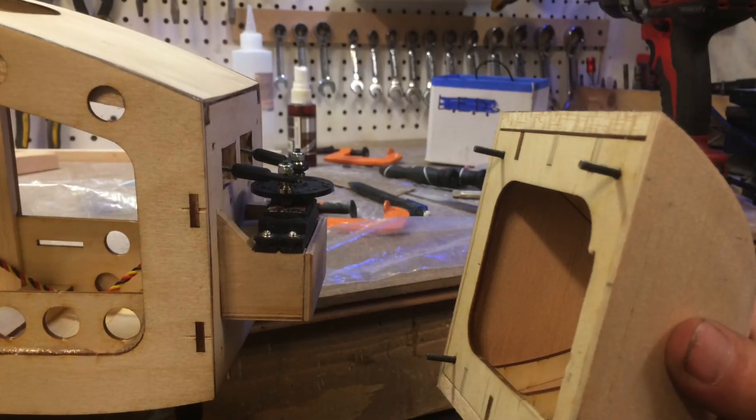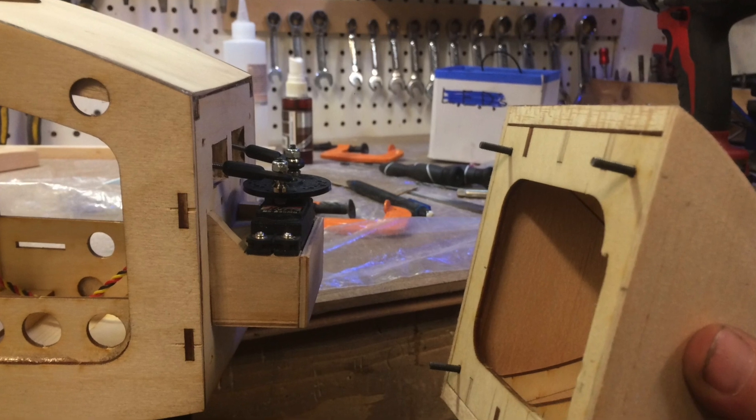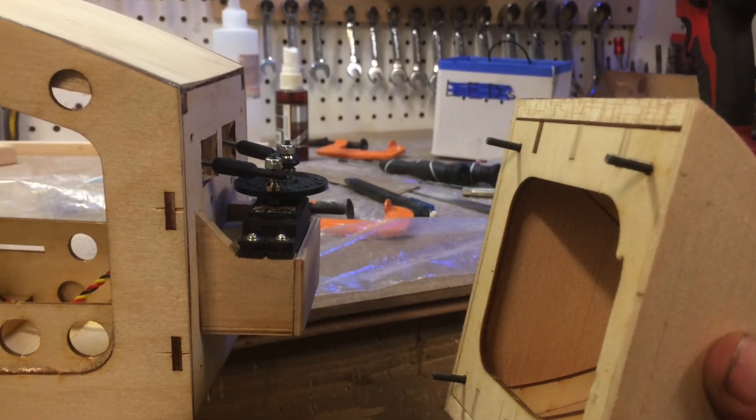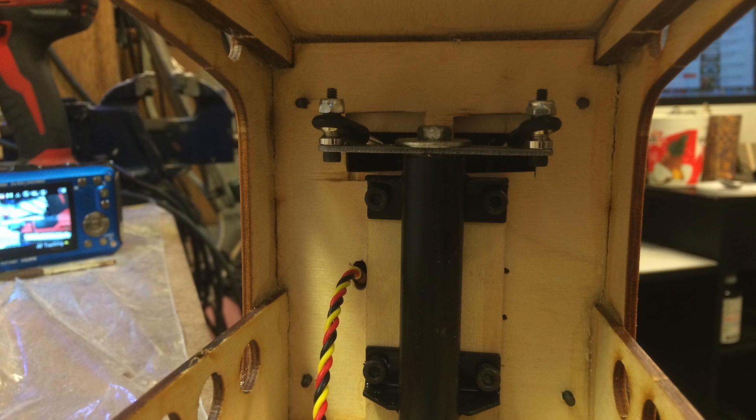We like to glue in some 440 by 3 quarter inch machine screws as studs to hold the nose fairing to the firewall.